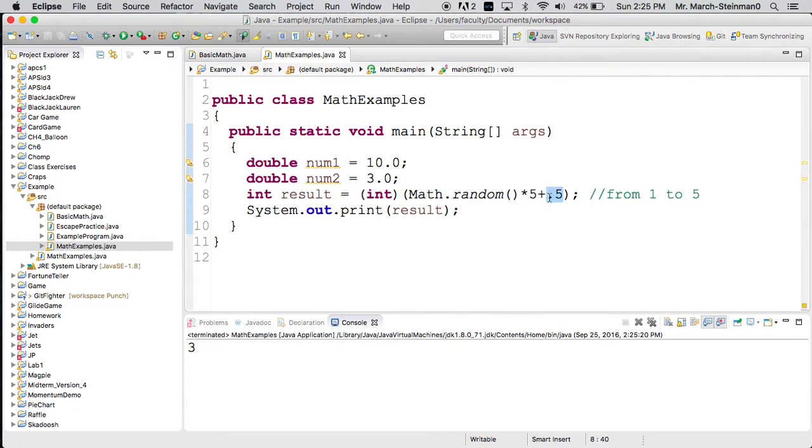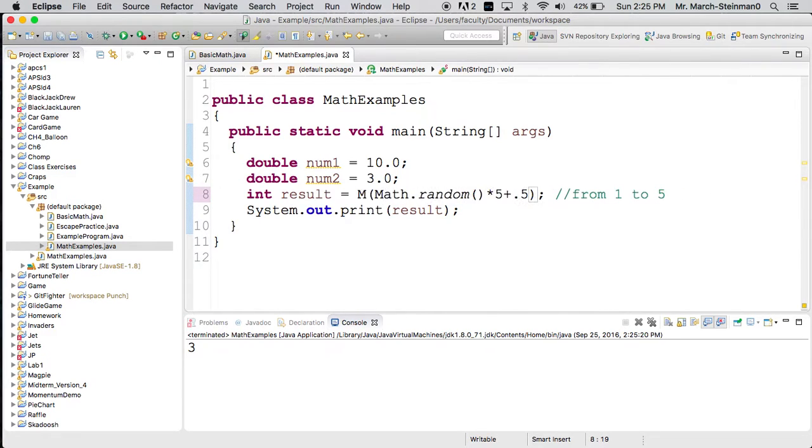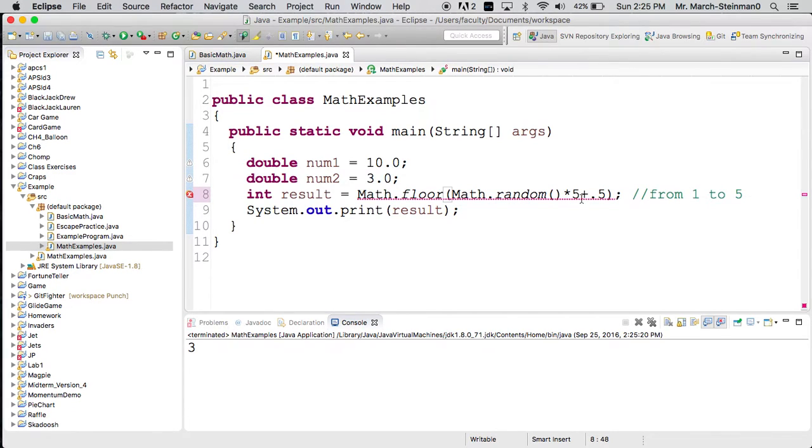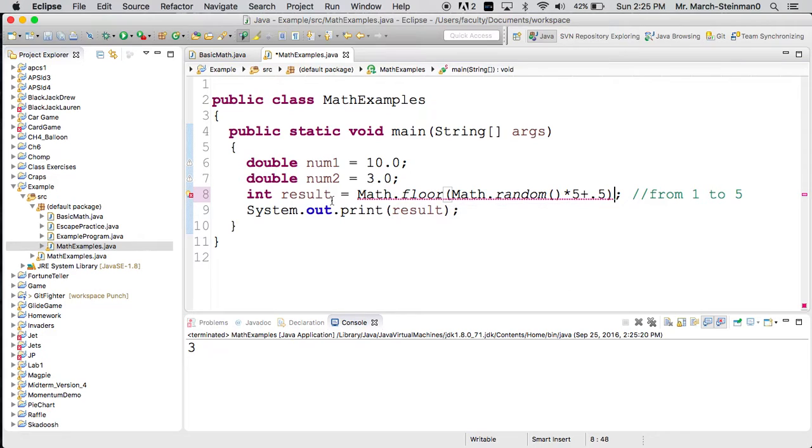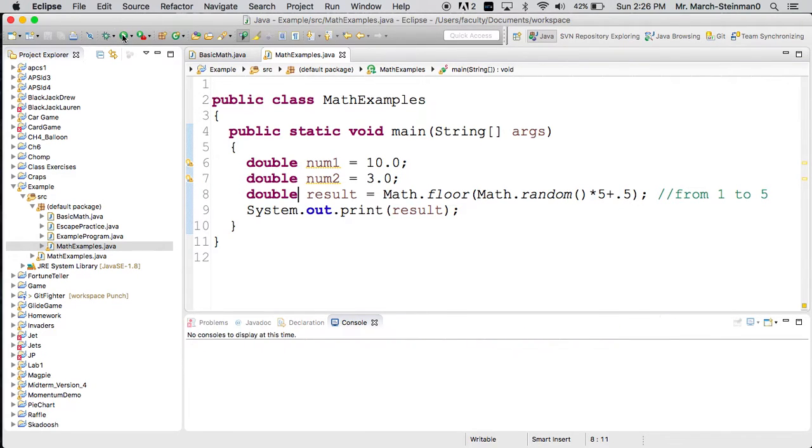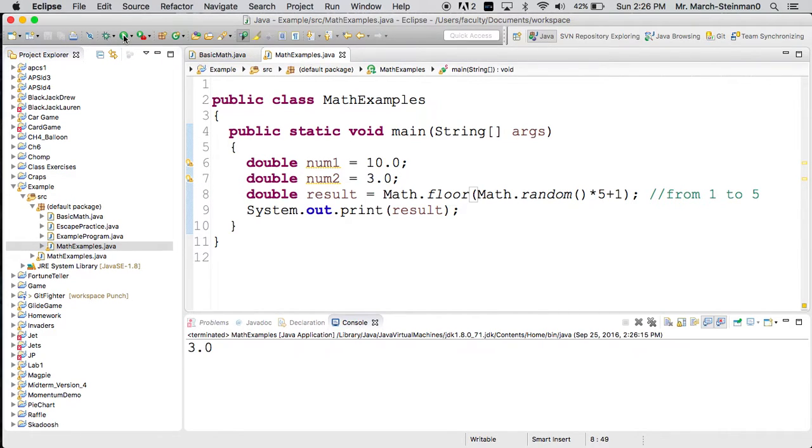Another thing we could do, instead of doing a cast, we could do Math.floor. This would take the value, cutting off the bottom part. Let's see what we get. Cannot convert from double. So double, we'll have this. We'll run this. And again, this will give us values. But this time again, maybe we want to add 1 instead. And this should give us our range from 0 to 5, or from 1 to 5.